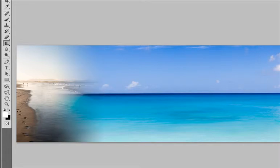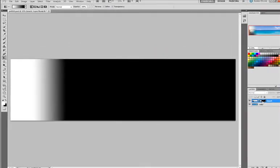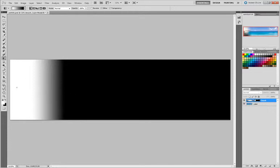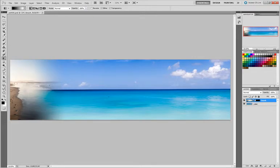I'm holding down my Alt or Option key and clicking on this mask so you can see what it is. It's simply a black to white gradient and wherever the black is or gray, it's fading out that image or covering it up completely. Where the white is, it's exposing the image.